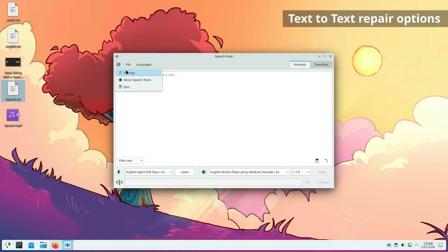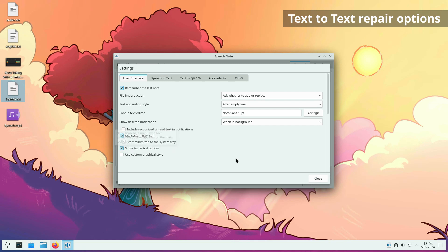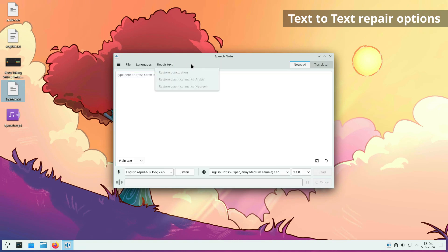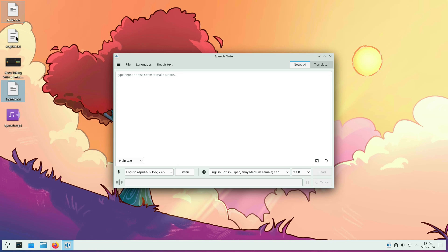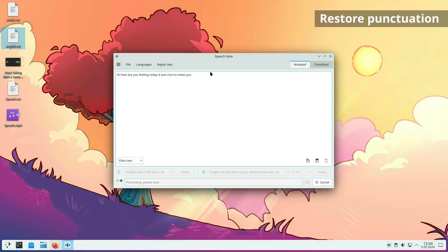The new version has new options for text repairing. They are not shown by default. To use them, you need to enable them in the settings. Once enabled, you can run restore punctuation and restore diacritical marks. Note that in order to use these options, it is necessary to download the corresponding model in advance.